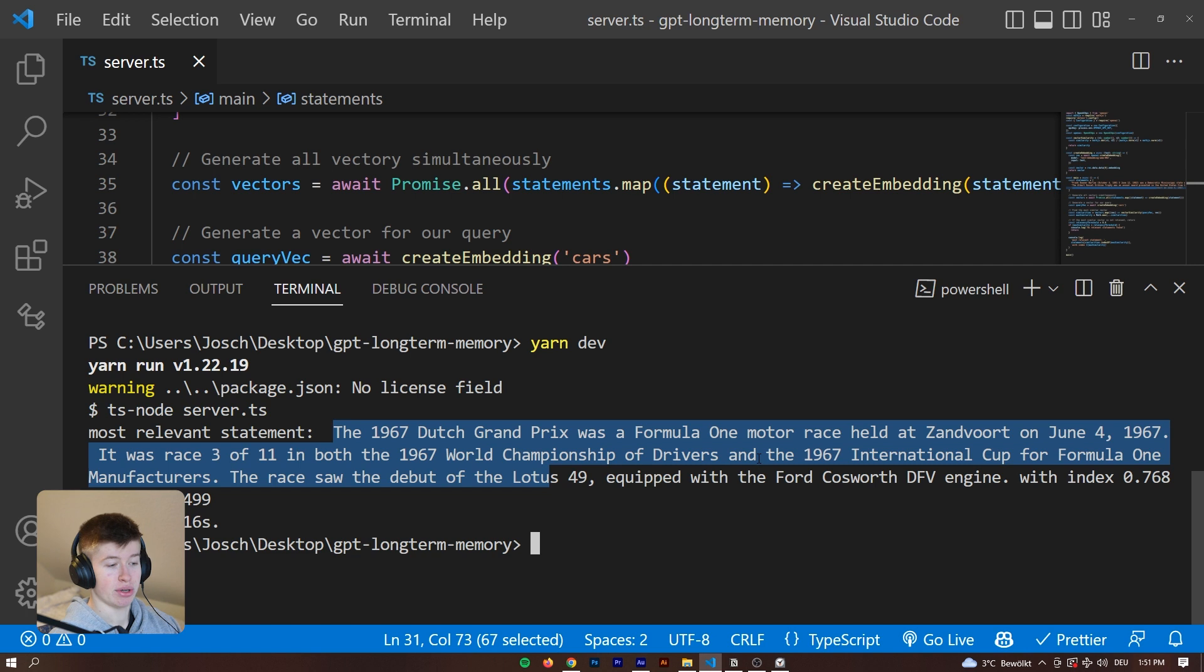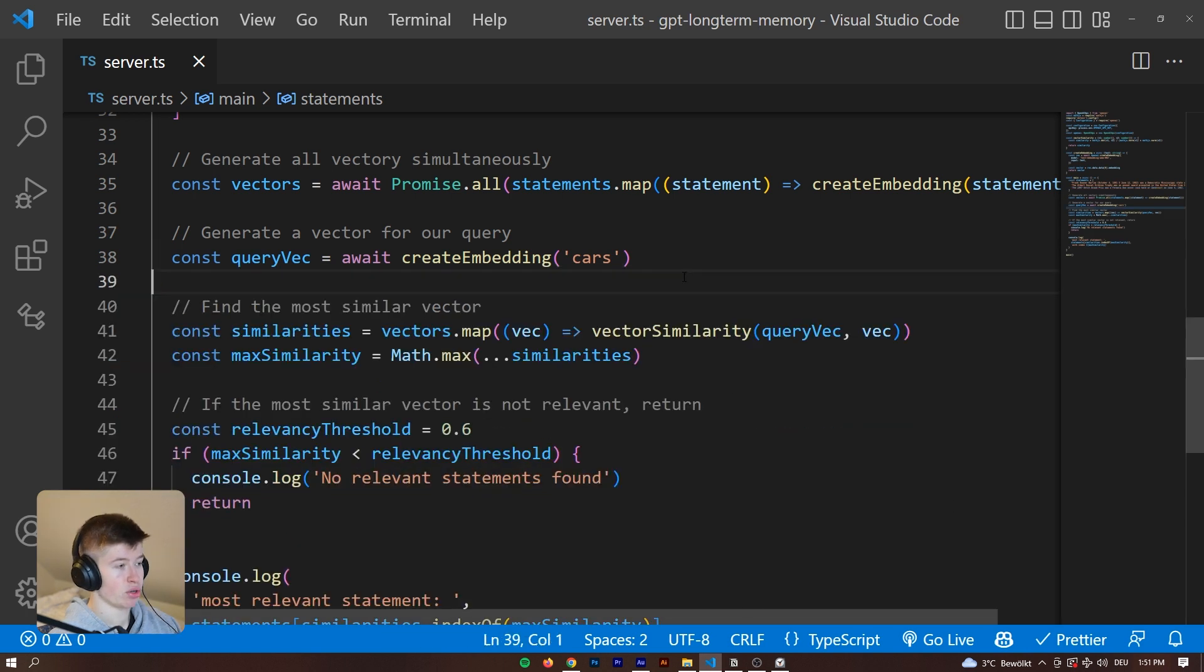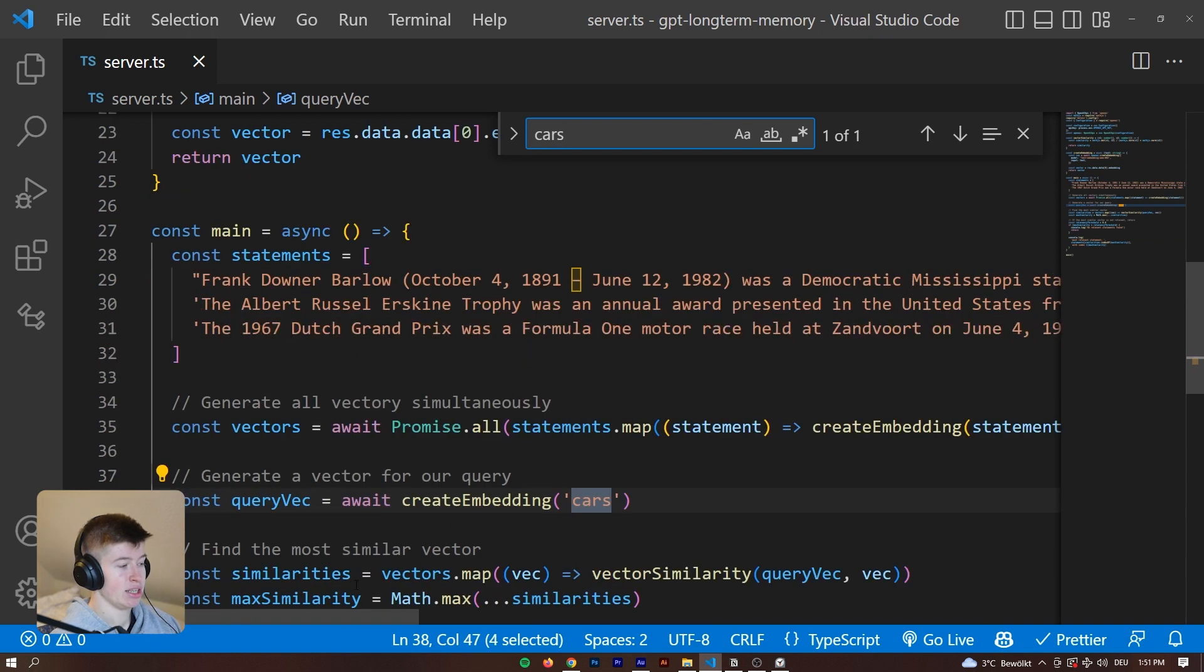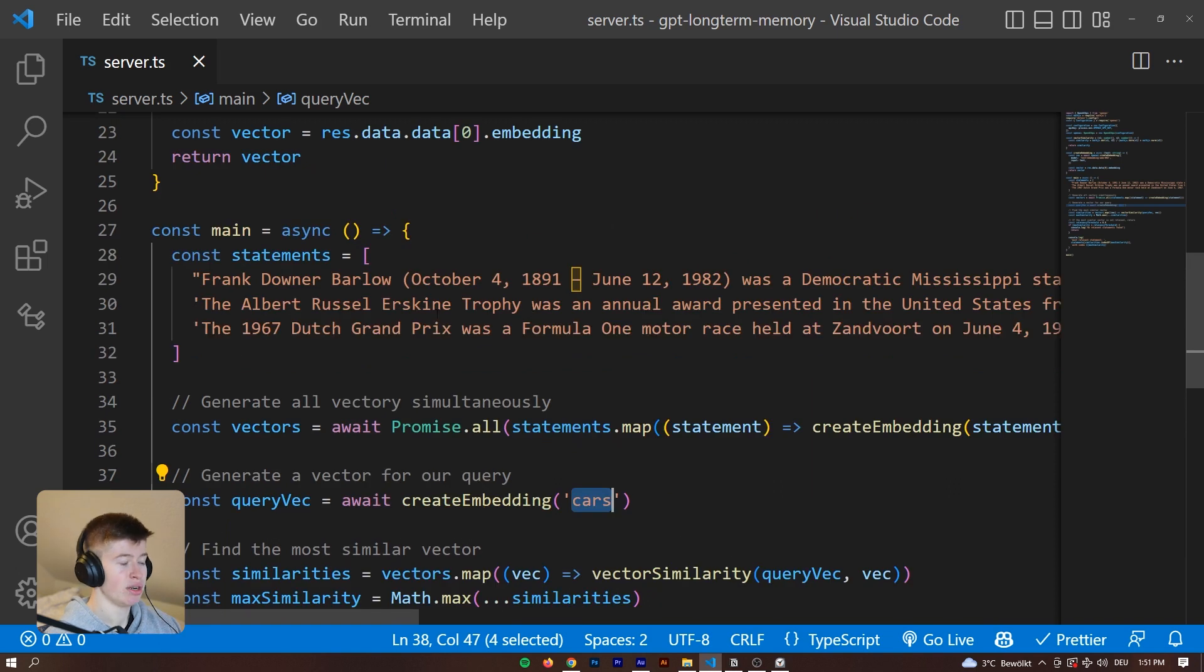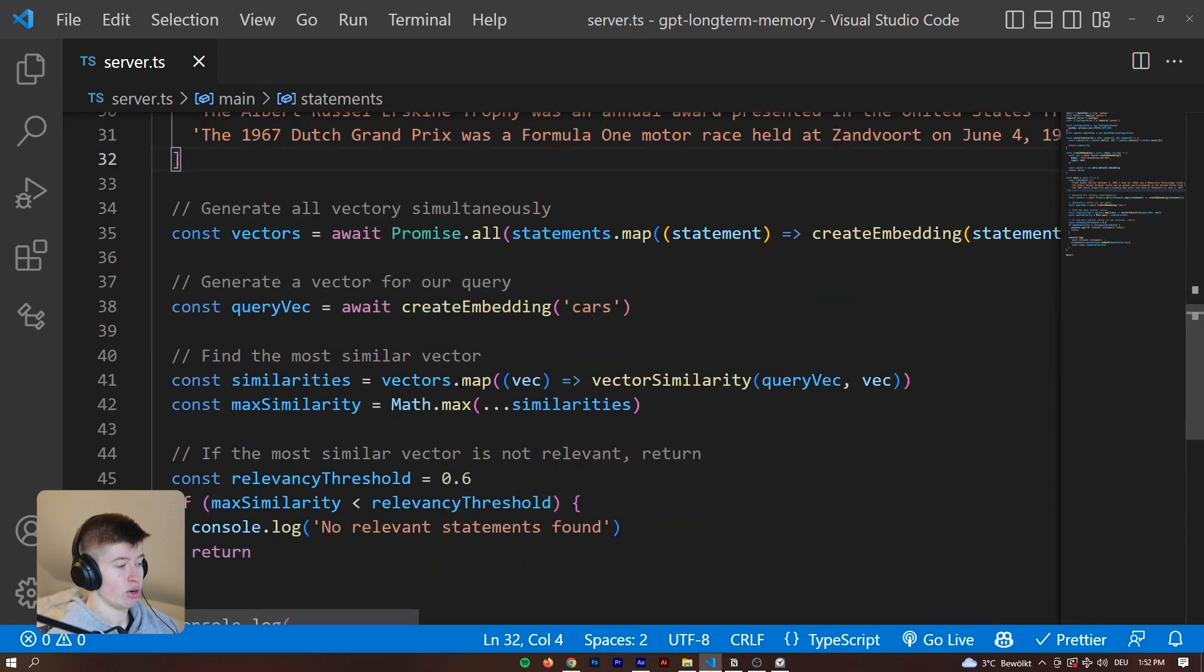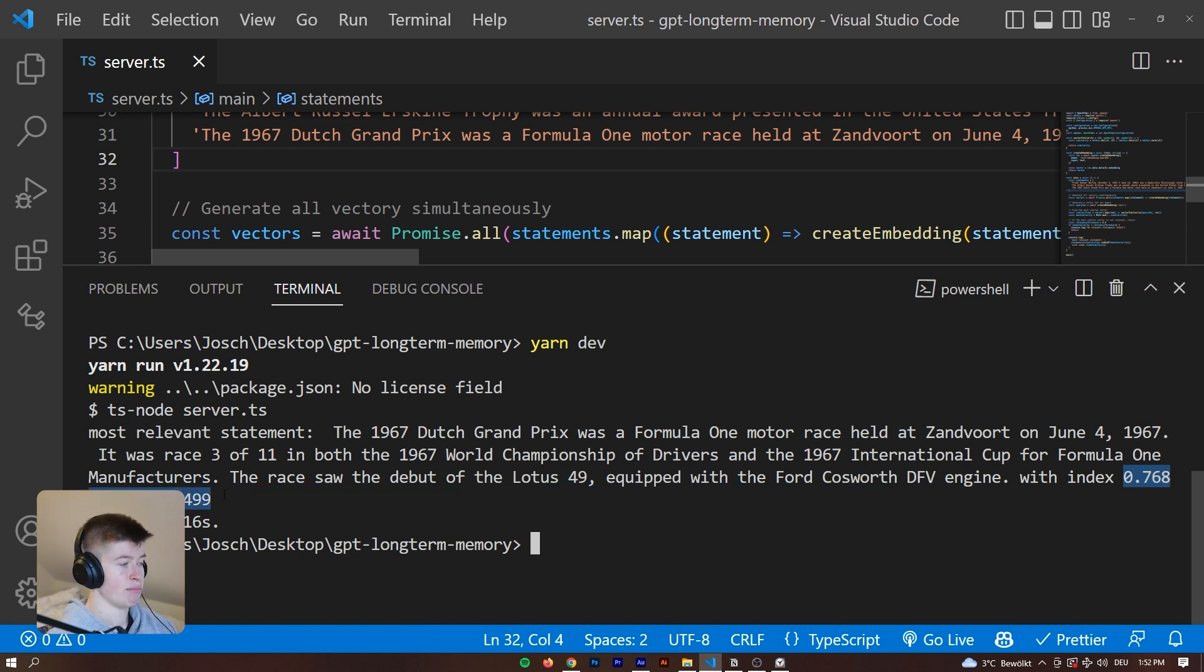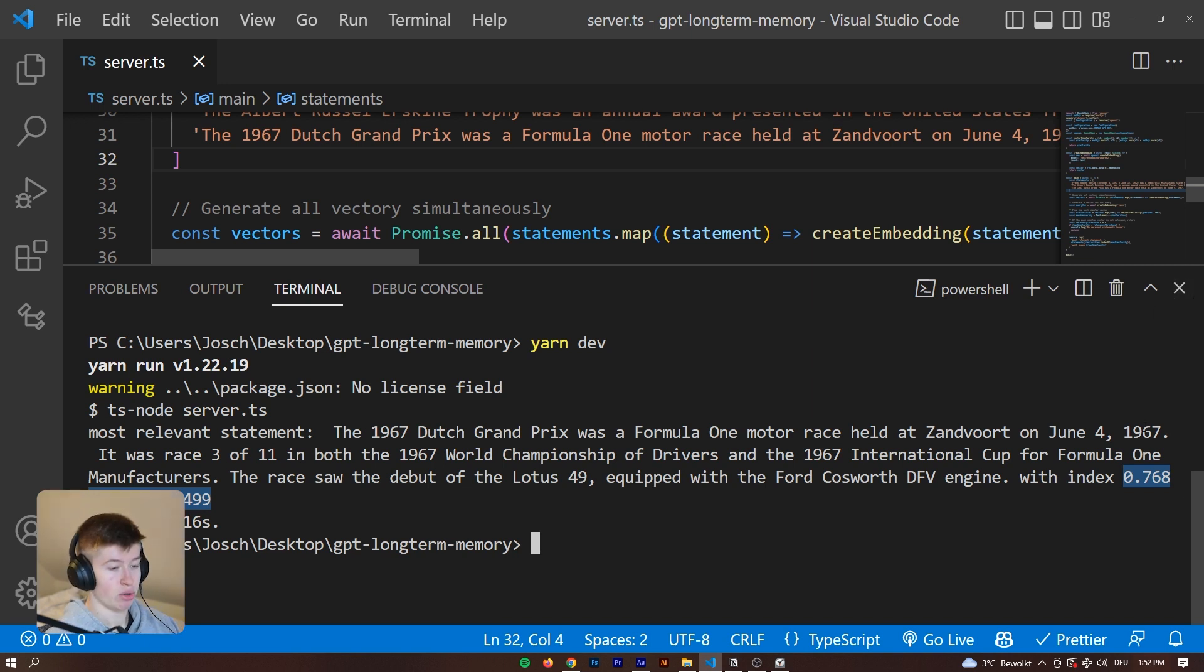When we enter cars as the search query then we get the 1967 Dutch Grand Prix returned. Even though in this statement it does not say cars once. If I were to go into this document and search for cars you can see it only appears once. So we are really searching by semantic meaning here and not by what is actually present in the article.